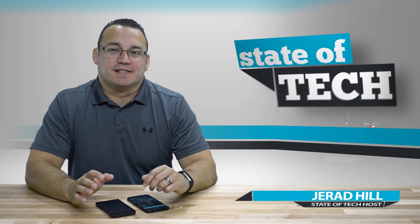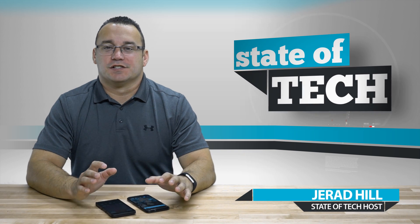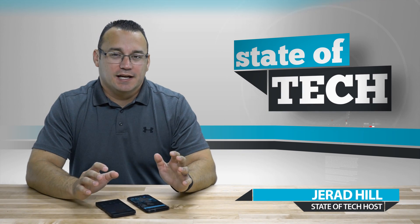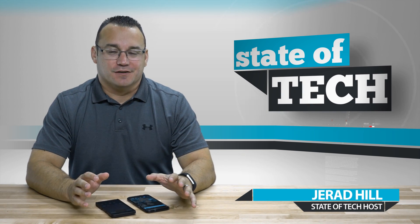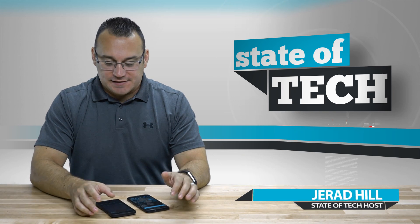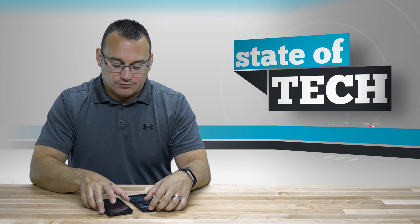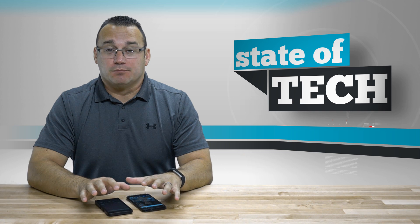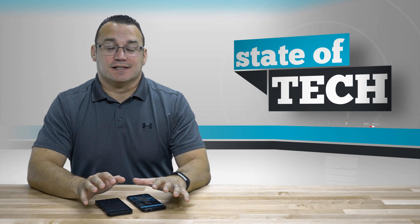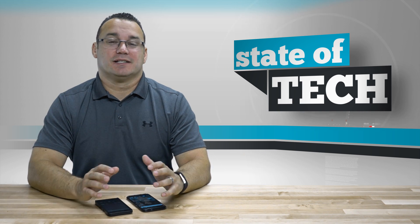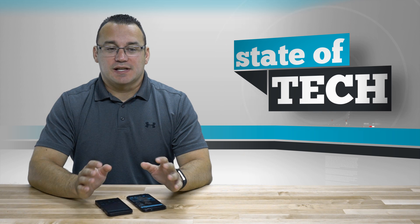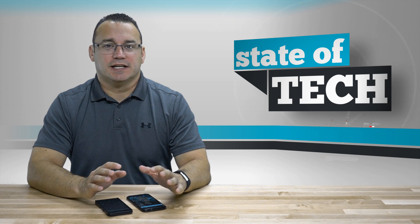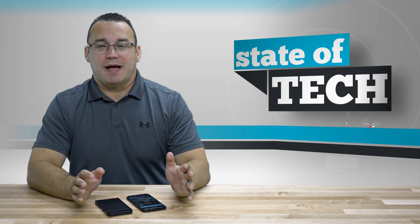Hey what's up, it's Jared with State of Tech and today is Thursday, so Android tip day. We're going to talk about backing up your device. Backing up your device is extremely important for many reasons. We have a lot of important data on our devices and we don't want to lose that data. We want it to be safe.